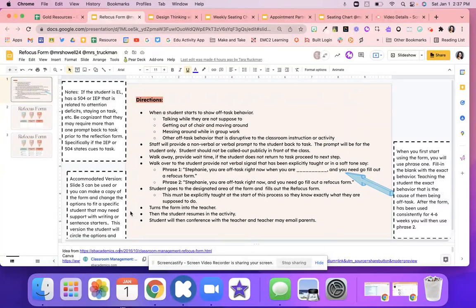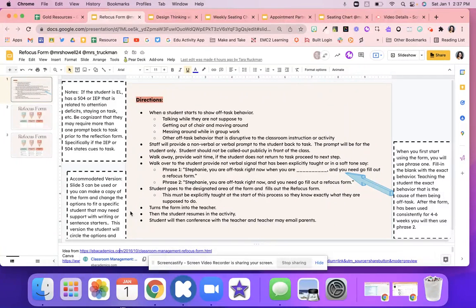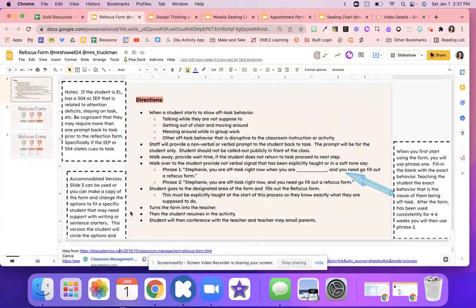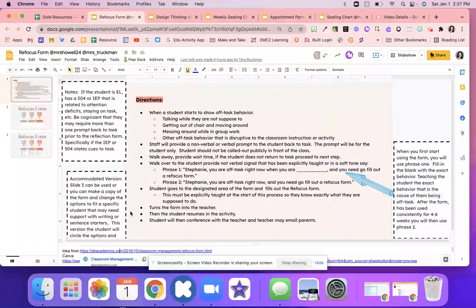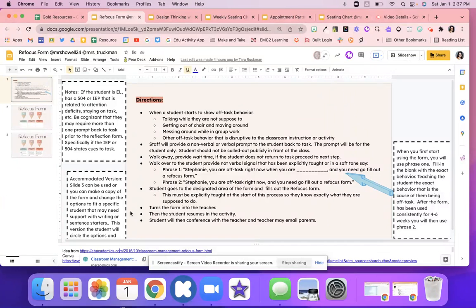So the next step would be this refocus form. With this refocus form, you'll walk over to the student and you might tell them with a verbal signal. And again, you want to teach them this procedure before you go through it and explain this process, not just when something bad happens.